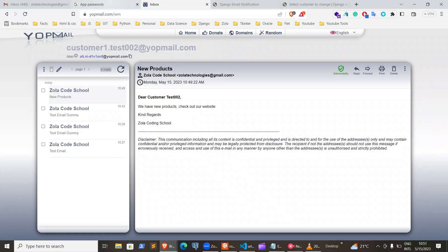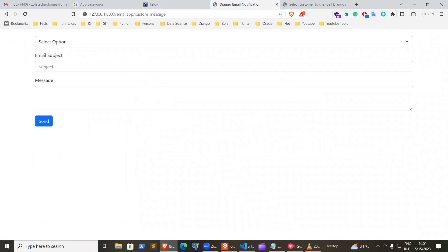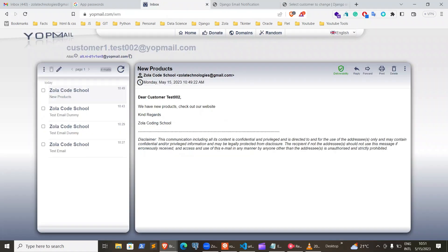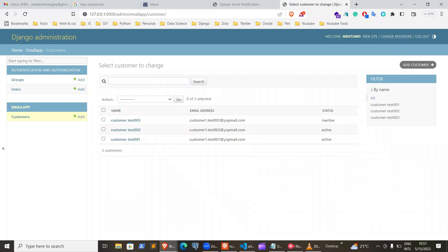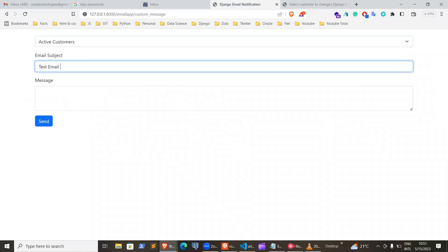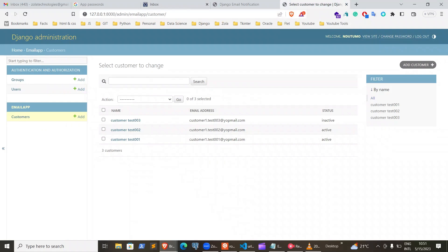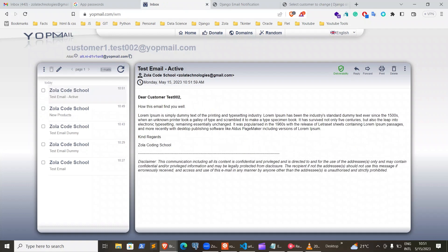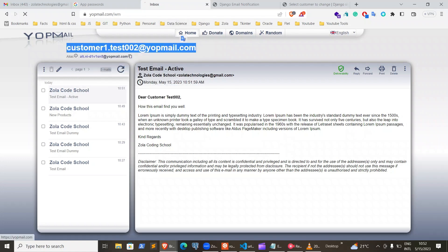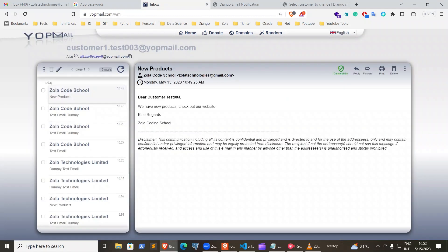Once you're done with that, you can send email. For example, if we want to send email to all active customers — in our case, test number three is an inactive customer. Let's try sending a message to all active customers and see whether user three will receive the message. We type the subject 'active' and type in the message, then send. Only user number three is inactive, so we're expecting user three not to receive it. You can see test three has not received the message, confirming the filter worked correctly.